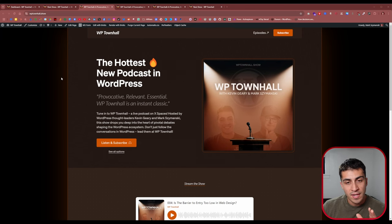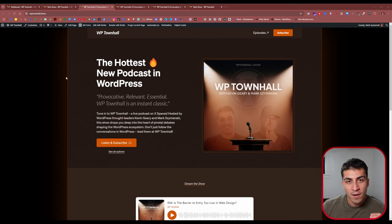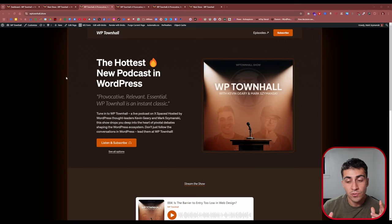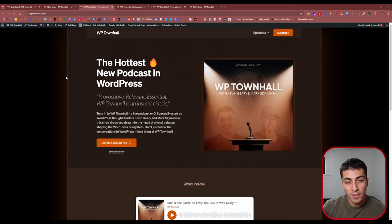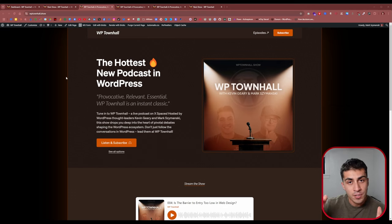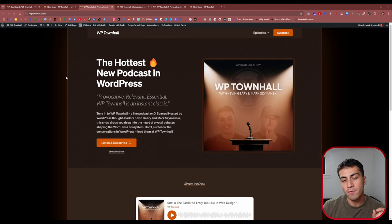The site I'm showing you this technique on is wptownhall.show. WP Town Hall is a podcast I co-host with Kevin Geary — we do it weekly on X Spaces. It's a great way for members of the WordPress community and beyond to get involved in the conversation. I'd highly recommend you bookmark the site or follow us on X. I'll leave a link in the description.